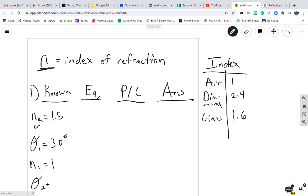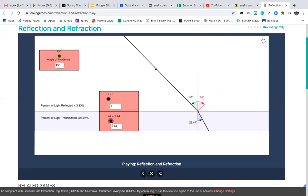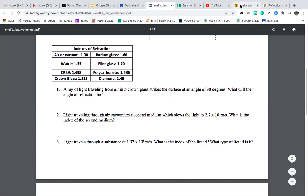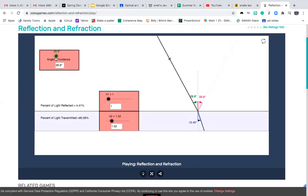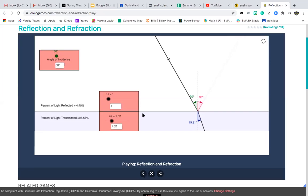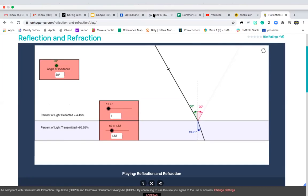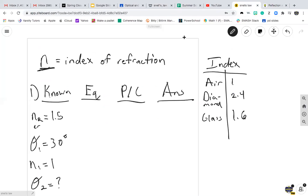We want to figure out the refracted angle. Using the simulator with n1 equal to 1 (air) and n2 equal to 1.5 (crown glass), and an incident angle of 30 degrees, that gives a refracted angle of 19.2 degrees. So for number one, the answer is 19.2 degrees.